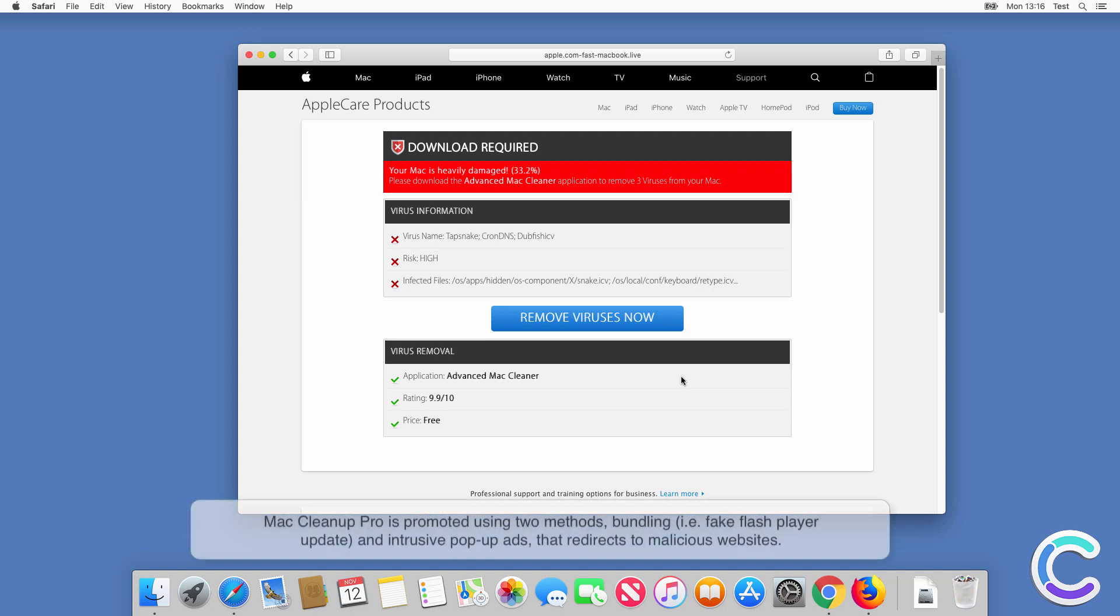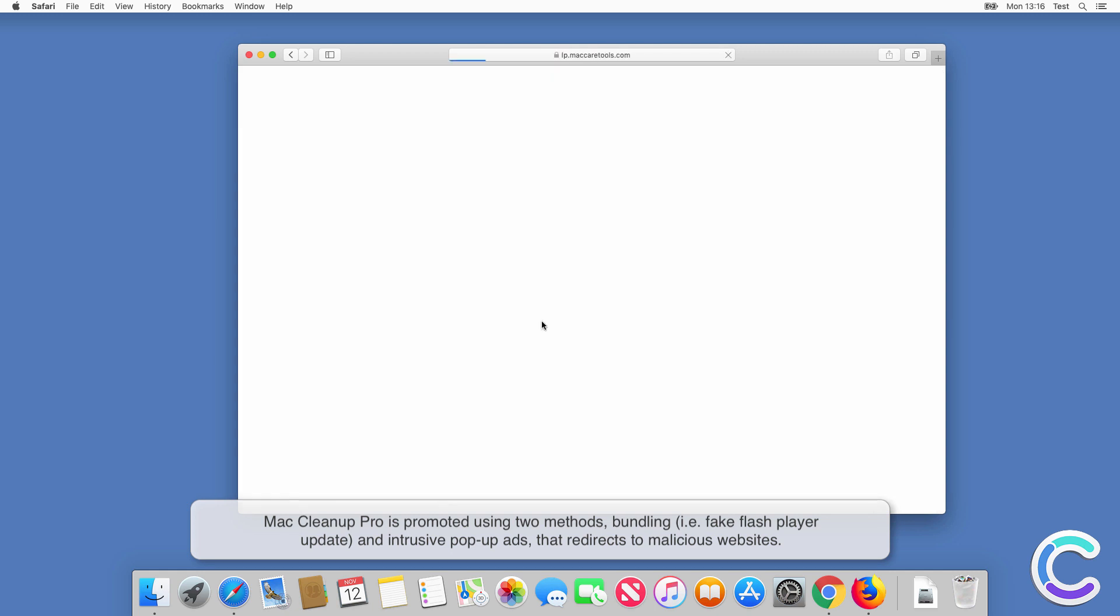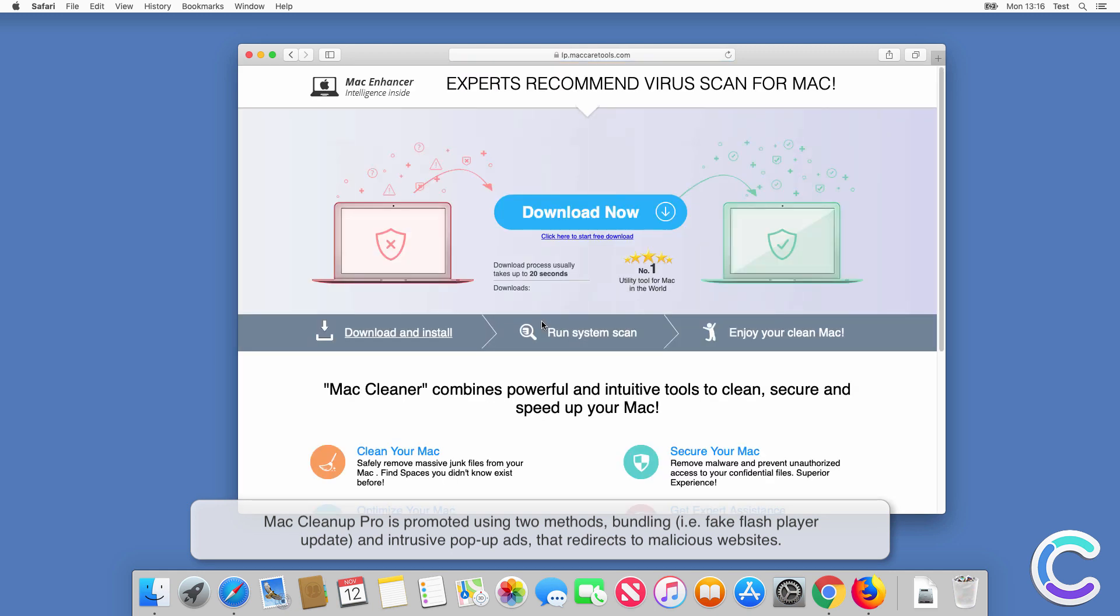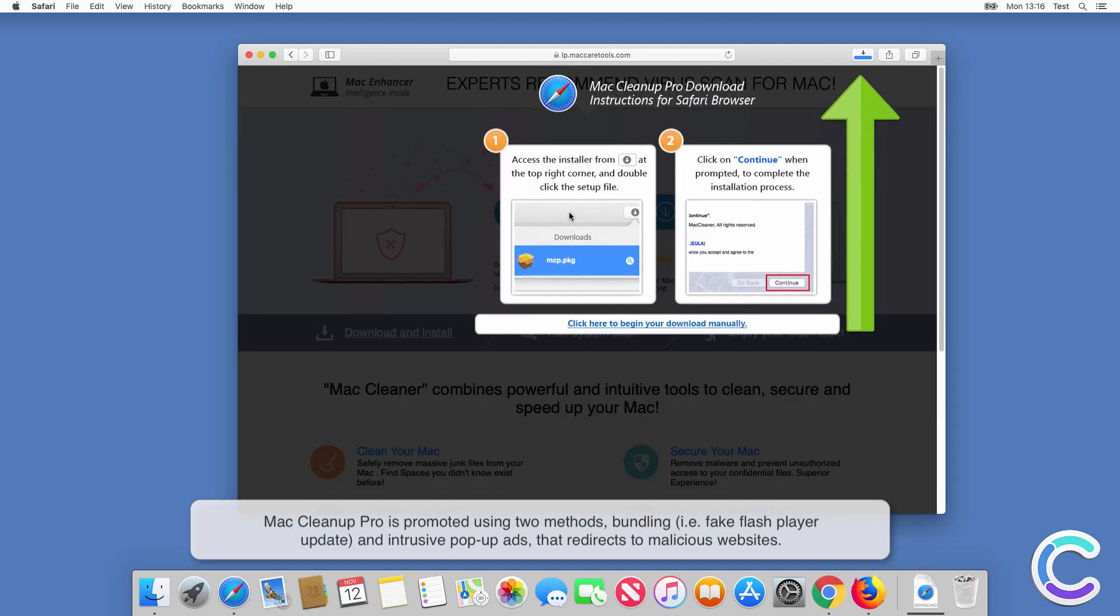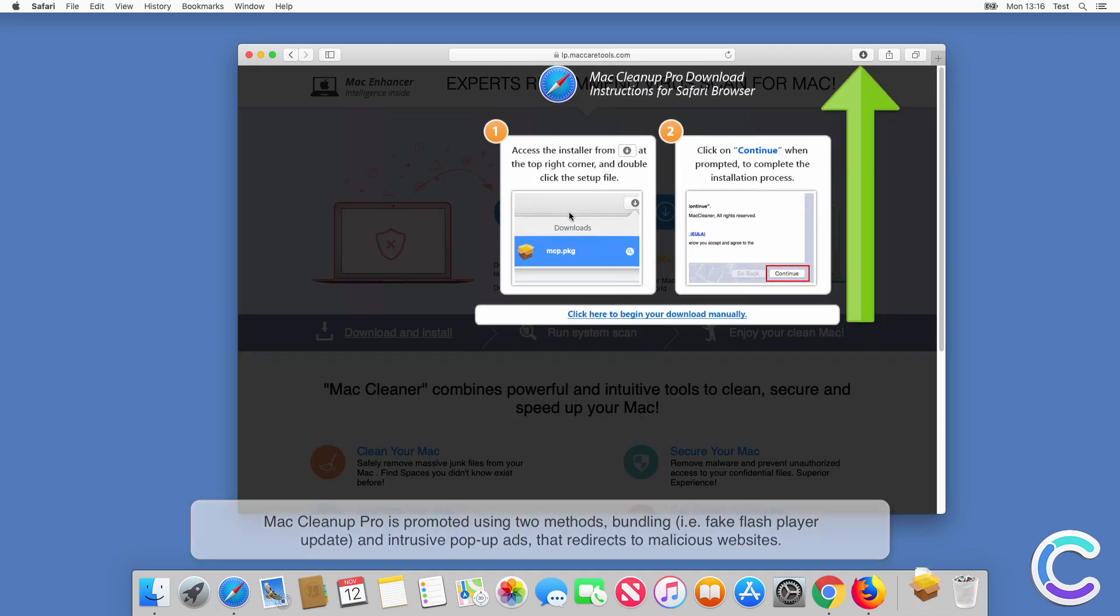Mac Cleanup Pro is promoted using two methods: bundling, for example, fake flash player updates, and intrusive pop-up ads that redirect to malicious websites.